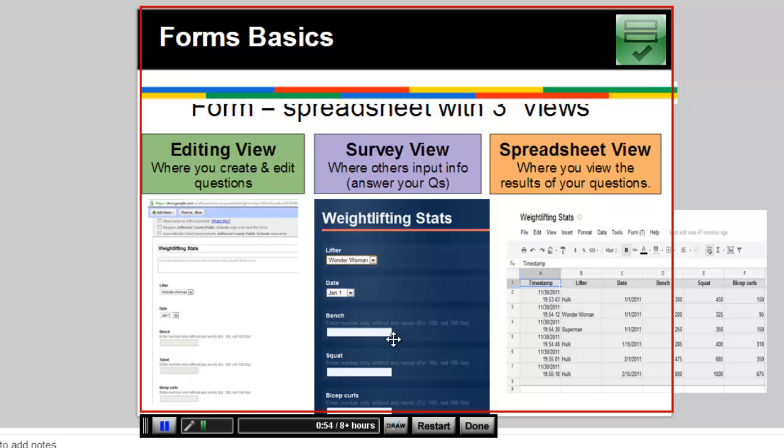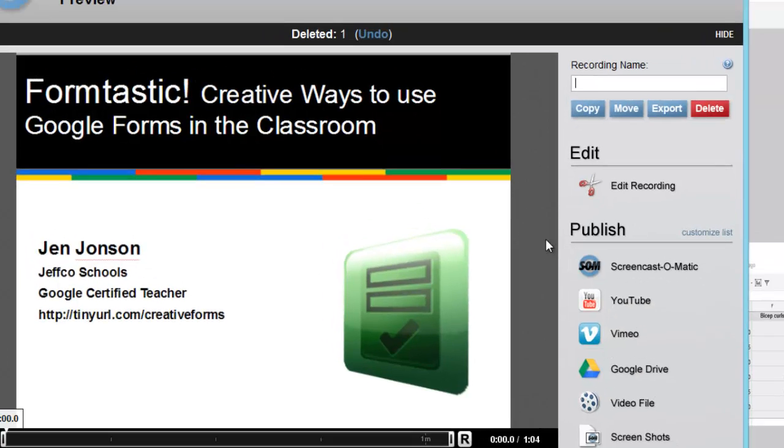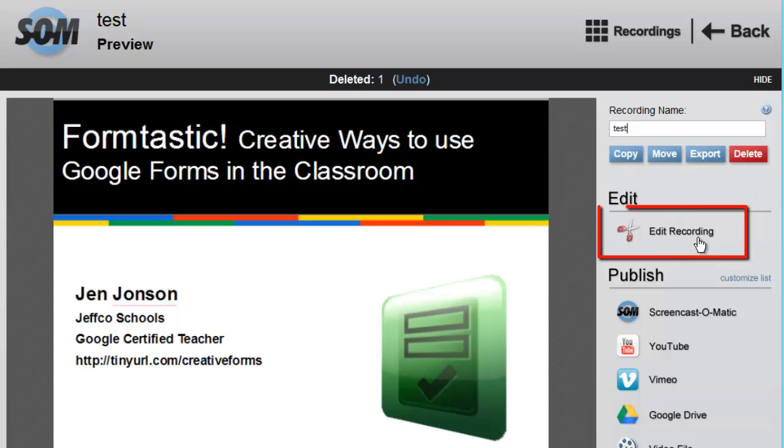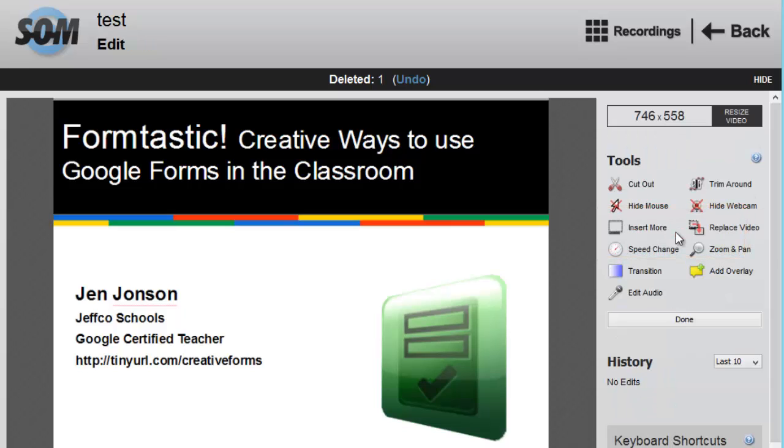That's the major difference you will see while recording with the Pro account. Most of the differences happen after you finish recording with the editing tools that you can access now, so I'll click done. Give my recording a name, and now I'll select the edit recording button.